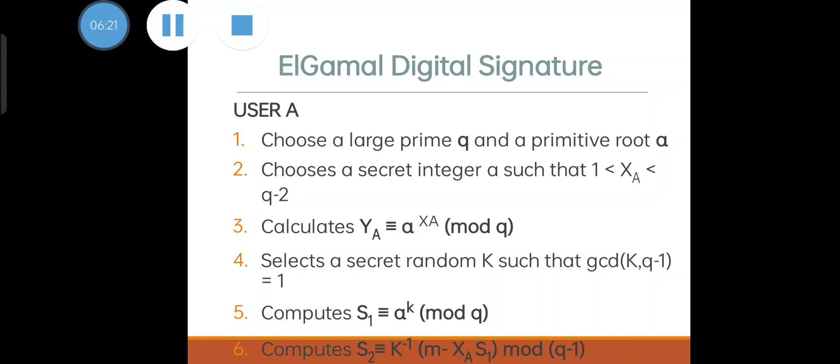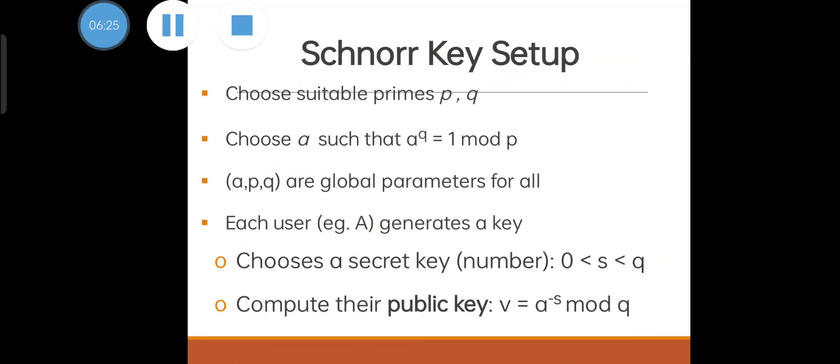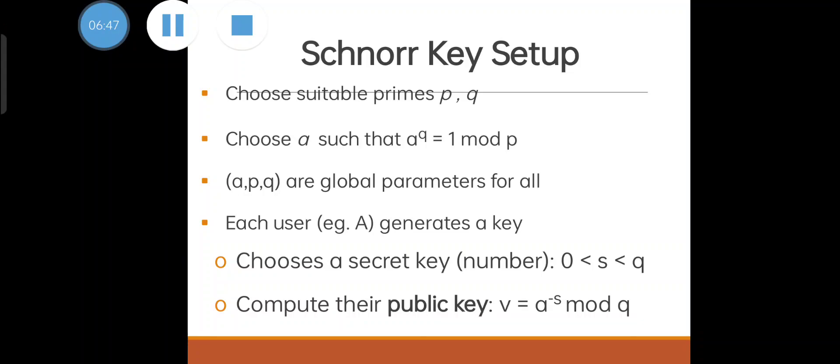You can use another method called Schnorr. For key setup, choose two suitable primes p and q. Choose alpha such that alpha to the power q equals 1 mod p. These (alpha, p, q) are global parameters for all. Each user A generates a key - the secret key should be of length 0 to q. Then calculate the public key v equals alpha to the power minus a mod q. With that we have to create signature generation and finally verify that signature.